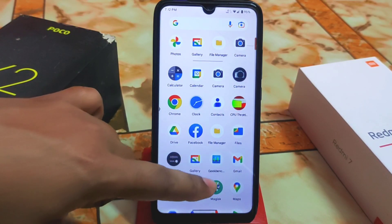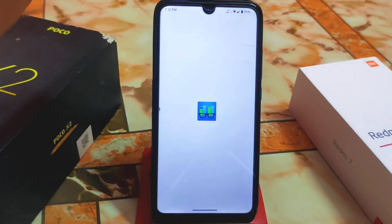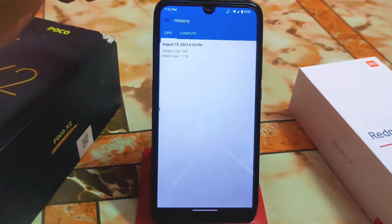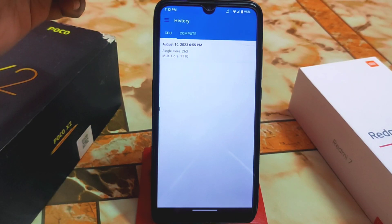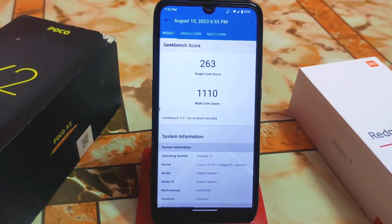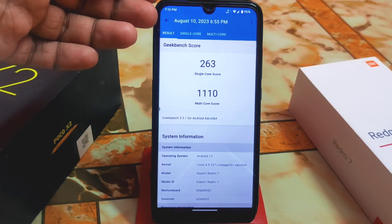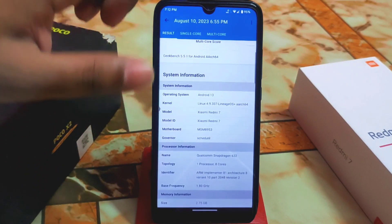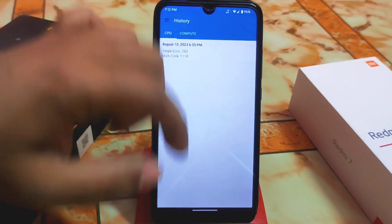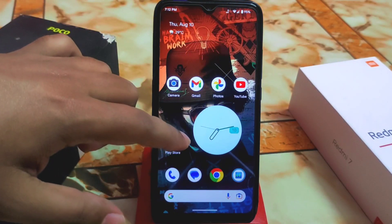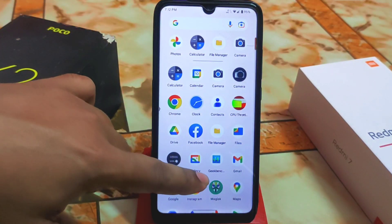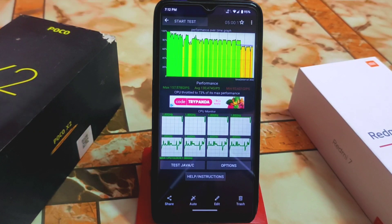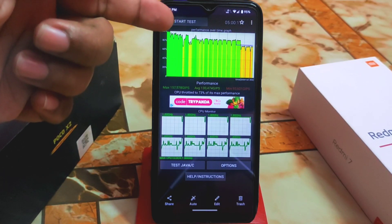The final thing I want to show is the Geekbench score, which is really great — single-core 263 and multi-core 1110. This is really great in Android 13. You guys might be shocked seeing 73% CB throttling on the big cores, but this is actually great.